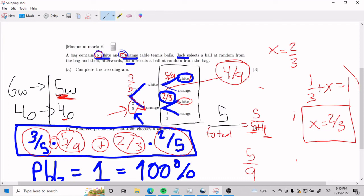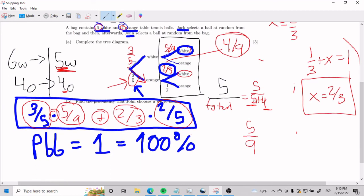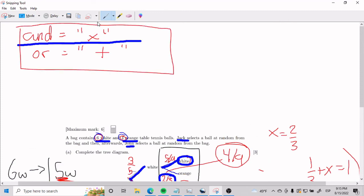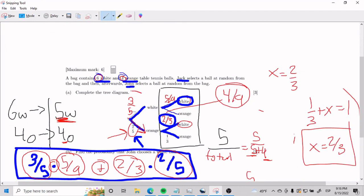If you understand why, you can do anything in this world. So I hope that now you can do this problem. The rules of thumb are: the 'and' or 'or' for knowing when to add or when to multiply, and understanding that each one of these splits has to add up to one — that can be very useful. Working with fractions is also good.